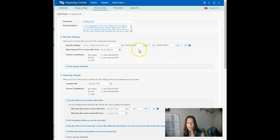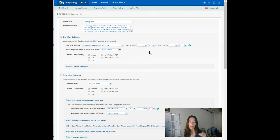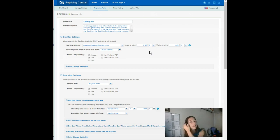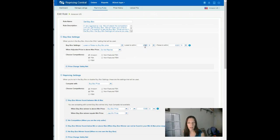You know what that means? You're undercutting everybody else by a penny. You are the penny undercutter if you leave that setting. If you're going to use this setting, which I really don't recommend, you need to change that to zero.